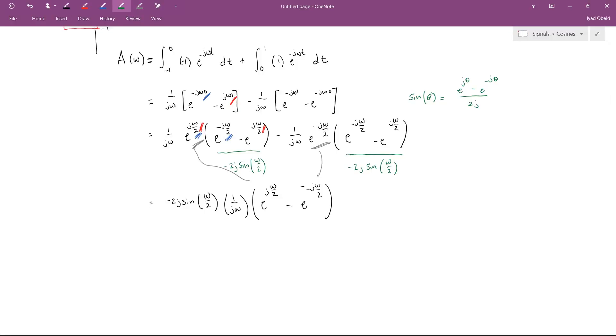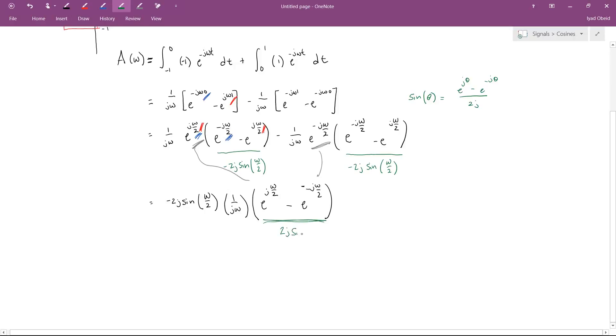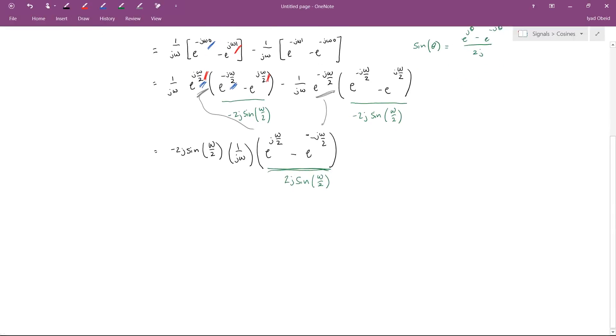And once again, we can apply our trig identity again. And notice that this is 2j sine of Omega over 2. So things are really simplifying nicely now.